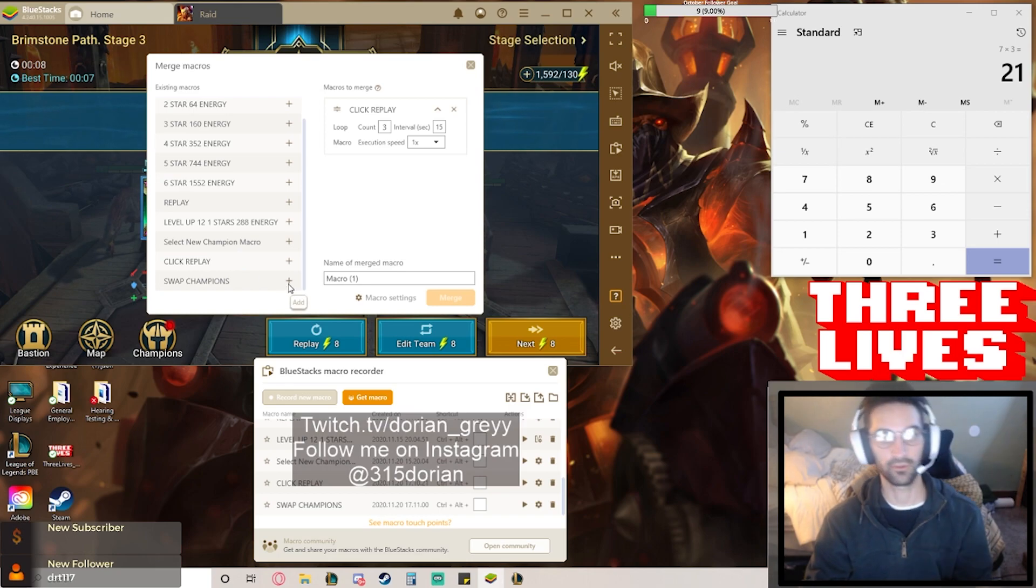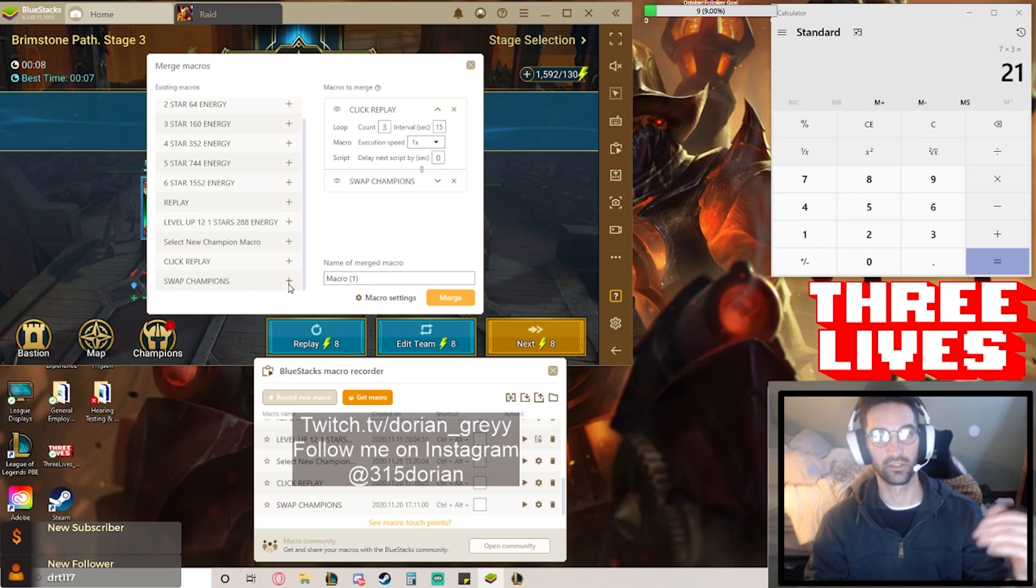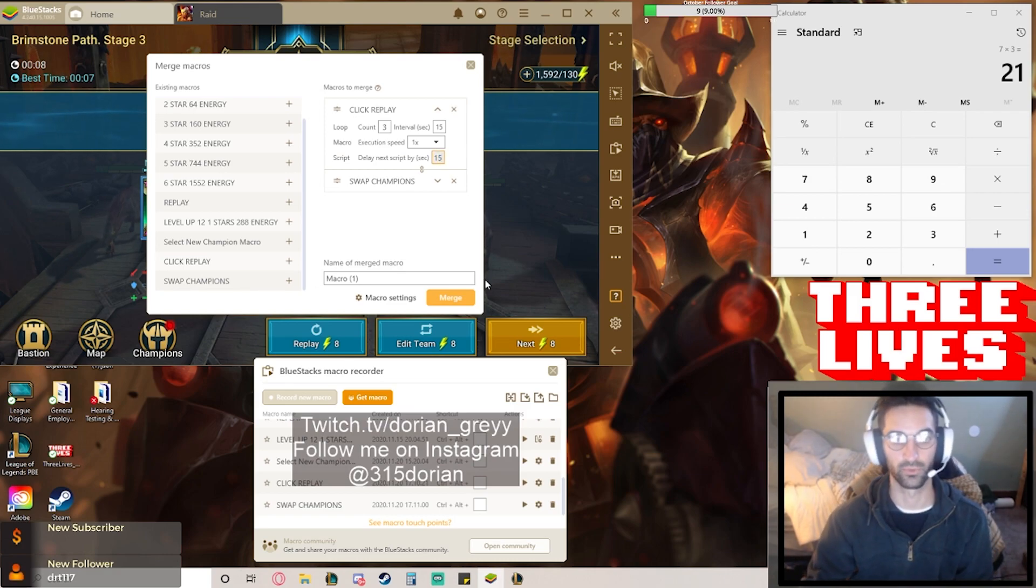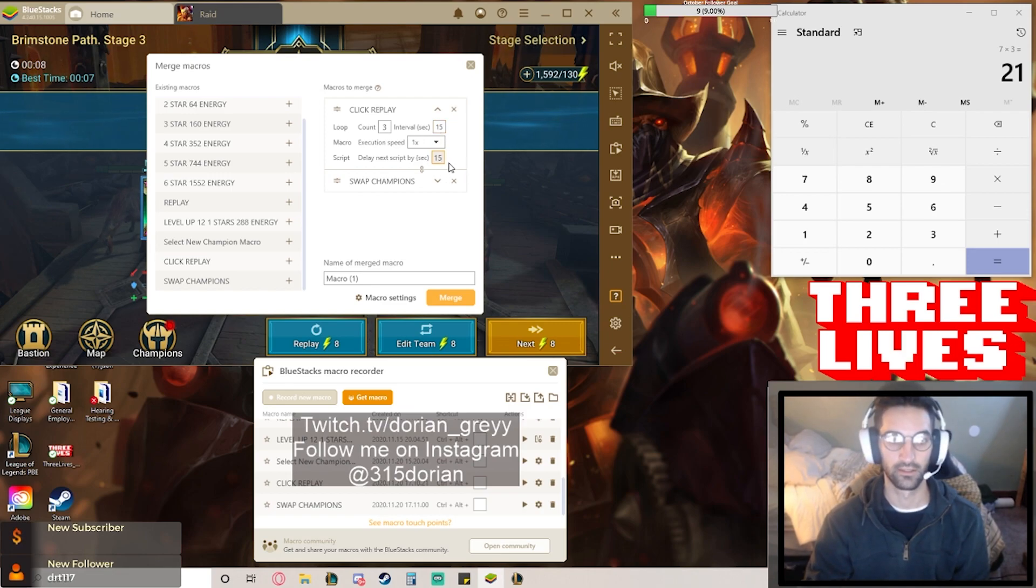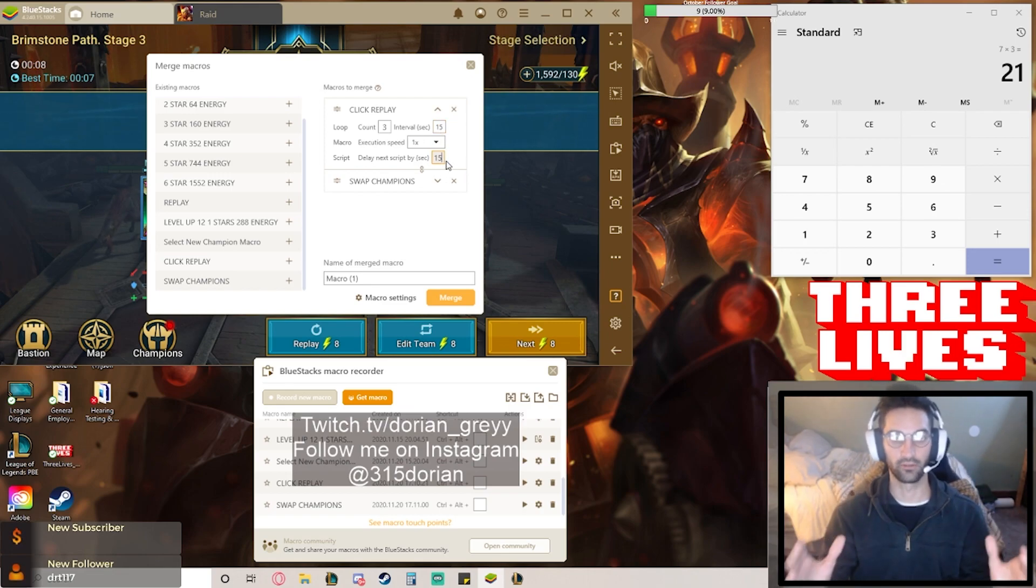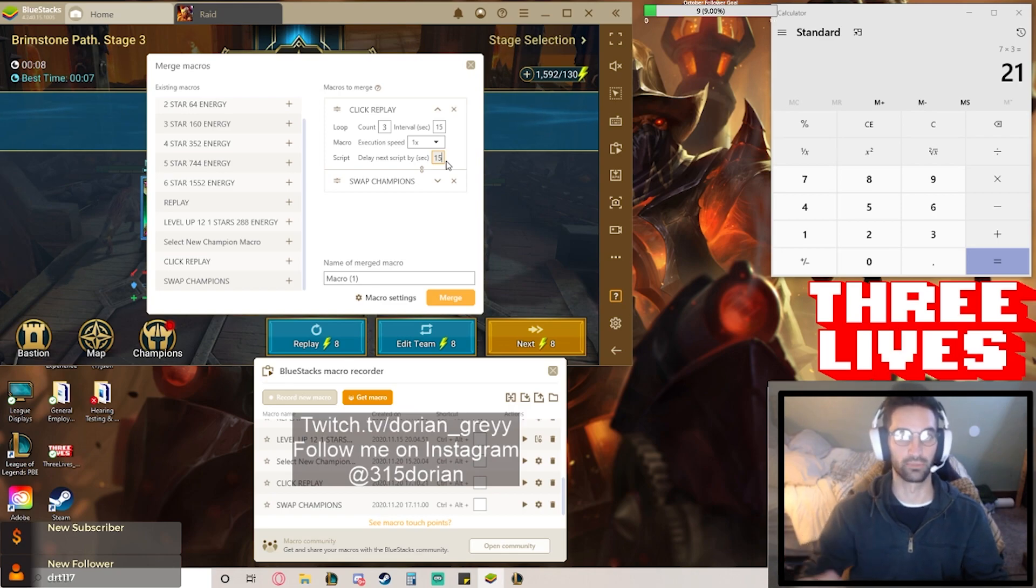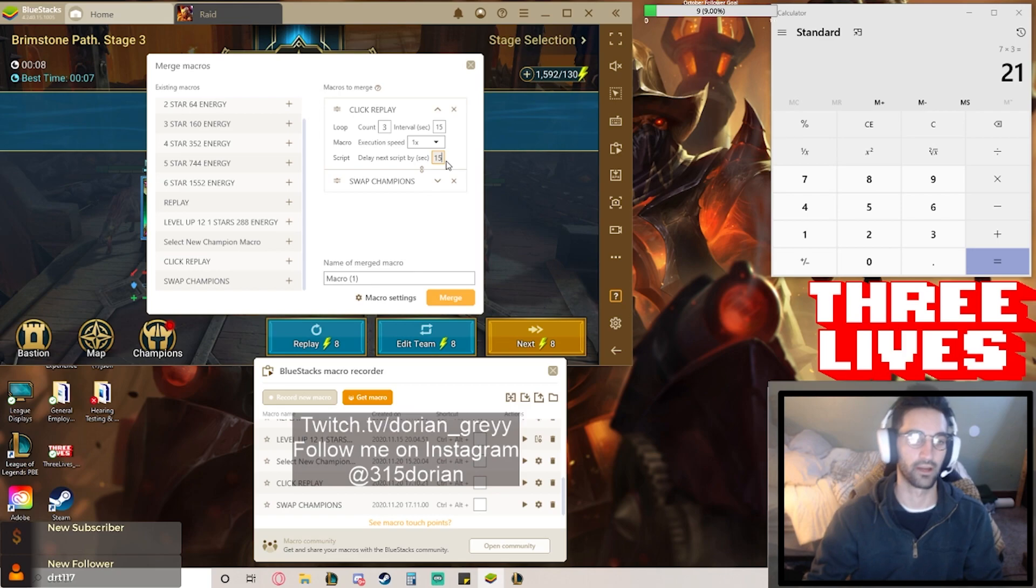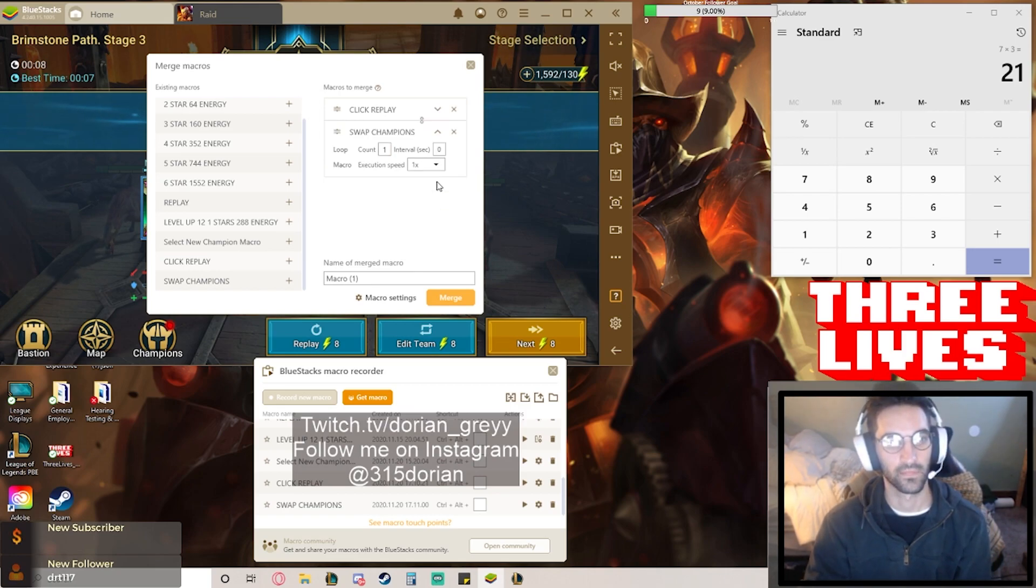So then after it does the three battles, what we want it to do is jump in to swap the champions. You do want to put a delay on this one of 15 seconds, because it has to complete that final battle before you swap the champions. You don't want it to jump in and swap the champions while you're still doing that final third battle.